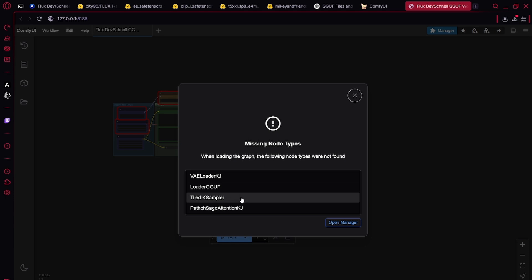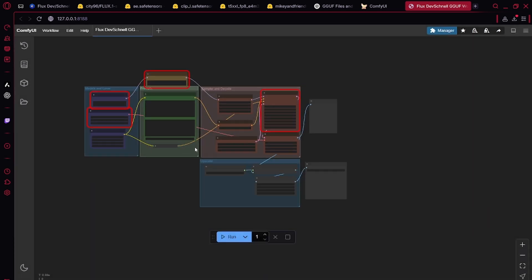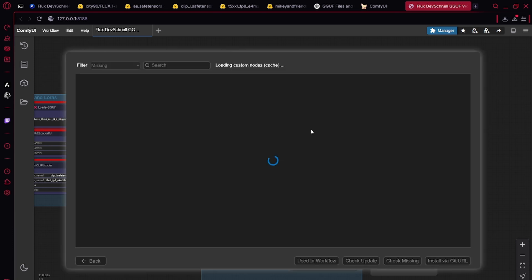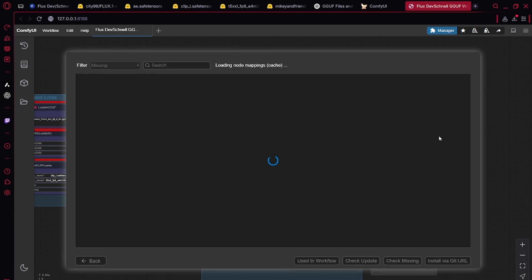Here you go. You're going to see a lot of stuff is missing. Now that you've installed the manager, you can simply click on the manager, install missing custom nodes.